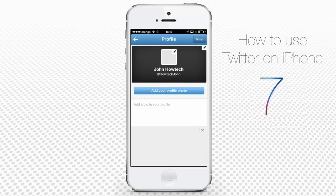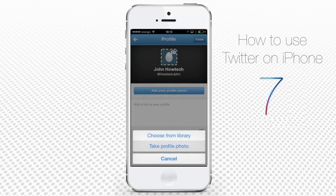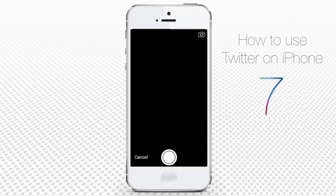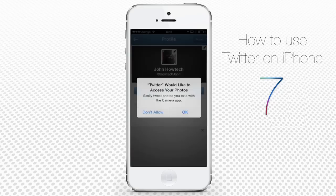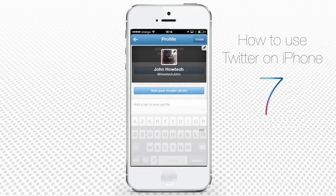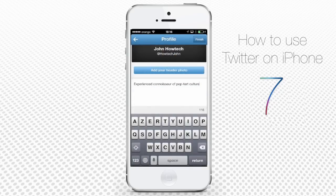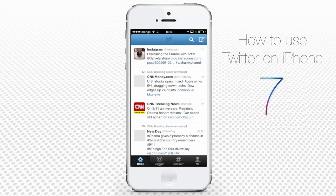Finally, you are on your Twitter profile. Tap the areas of the page to add your info and photo. Tap Finish from the upper right corner when you are done.